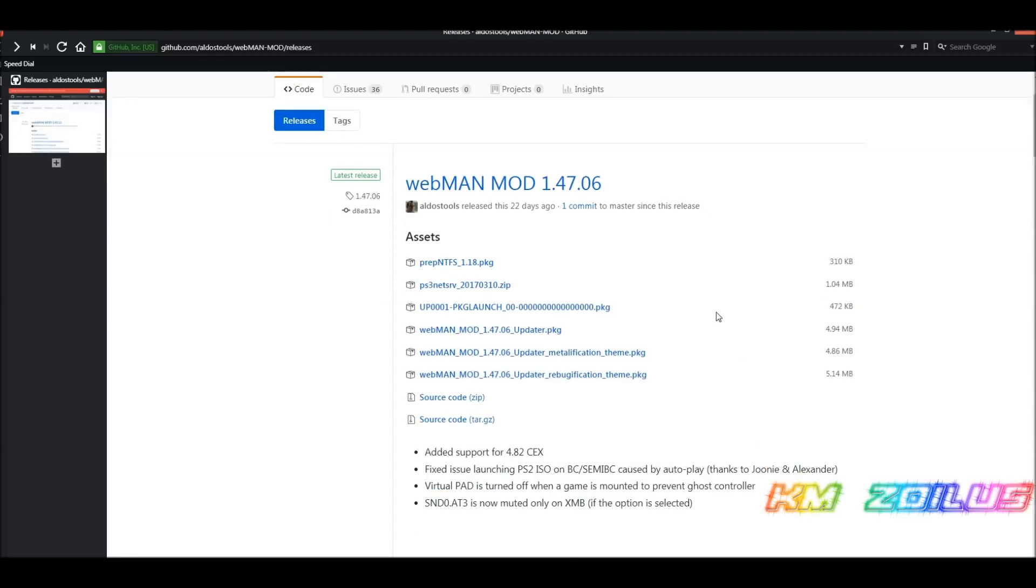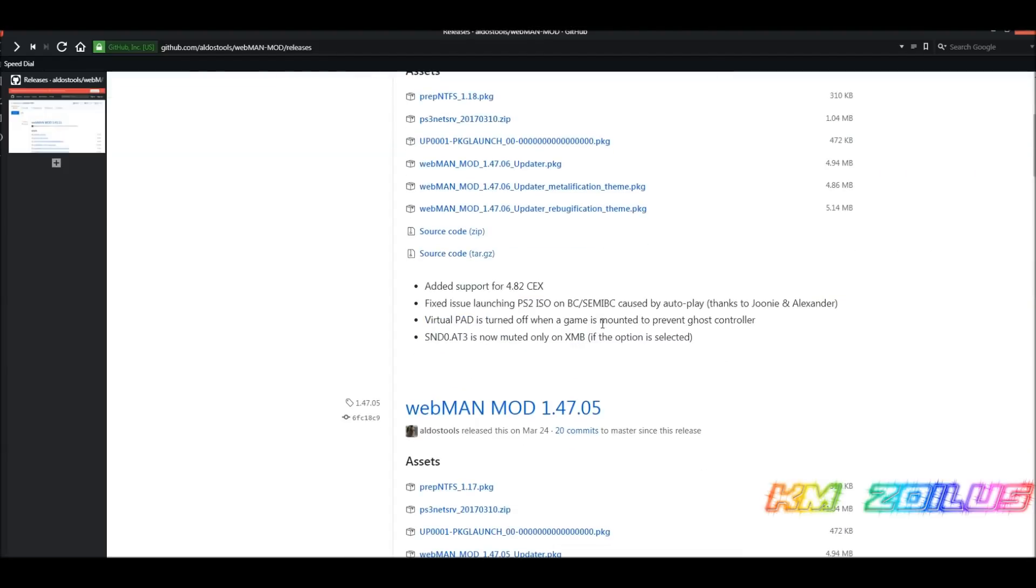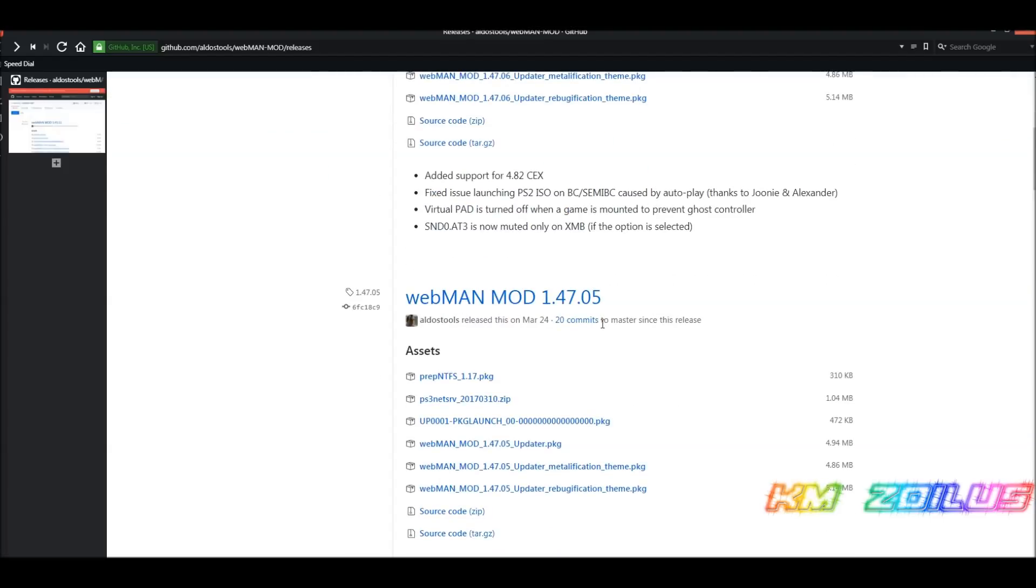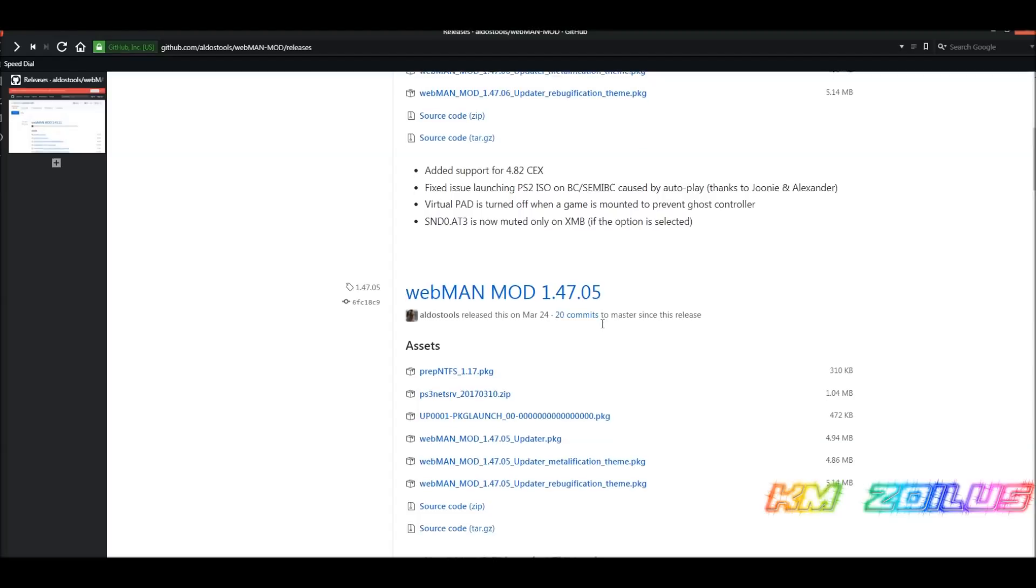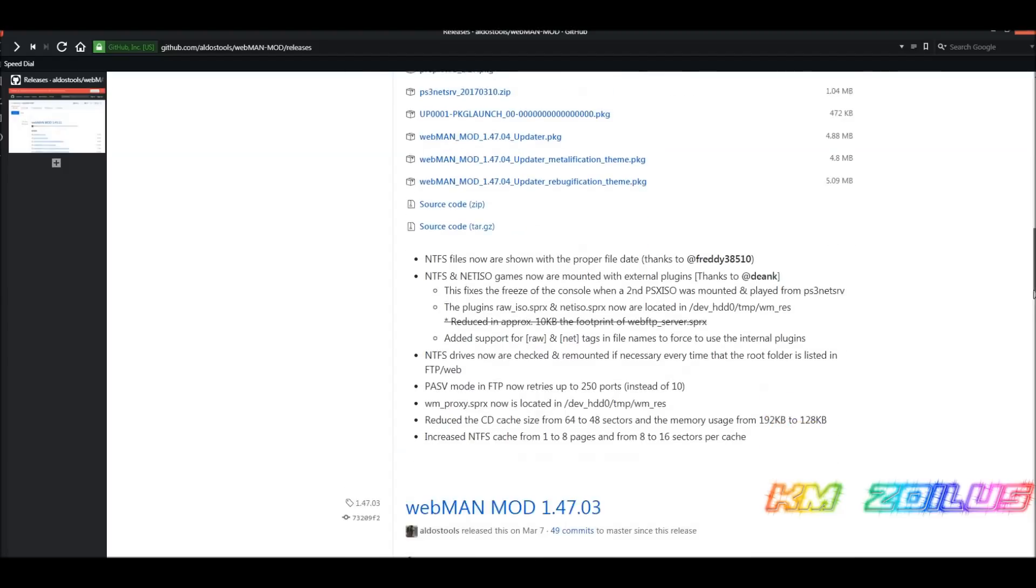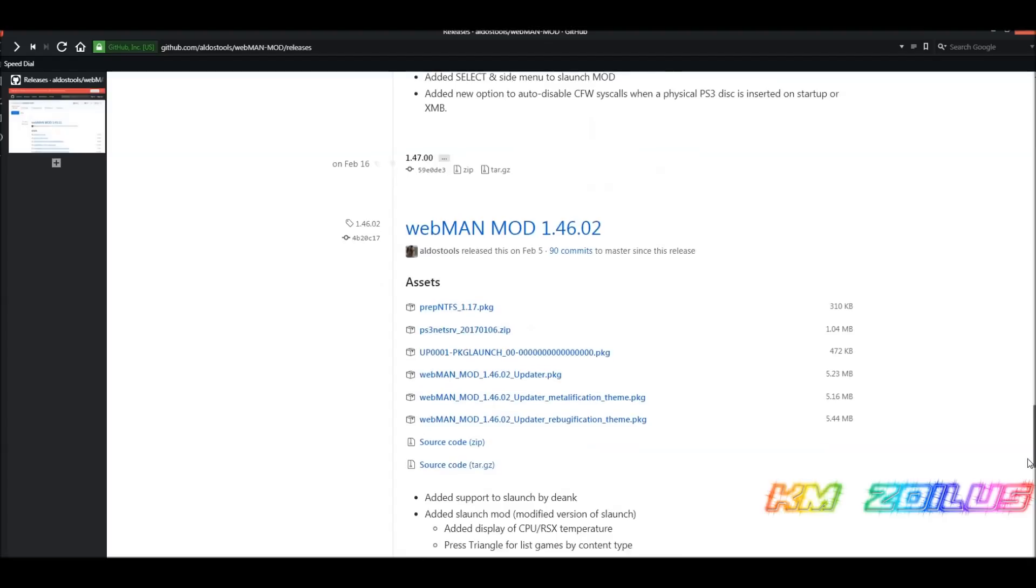Basically, you're going to find the one you want. Here's the most current, 1.47.06. The updater package will usually be right around here in the middle of the section, and it'll say the number followed by updater.pkg. Usually, if you see these below it, these are the exact same thing except they just come with pre-installed themes. You can install whichever one that you like. If it doesn't work out for you, go back to the beginning of this video and just follow all the steps all over again to properly delete everything, and then you could come back here and maybe pick an older one if you're having issues.